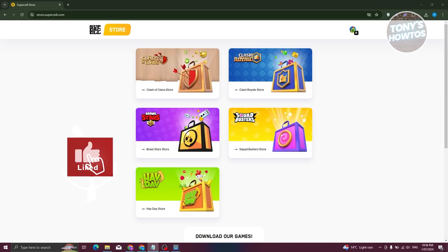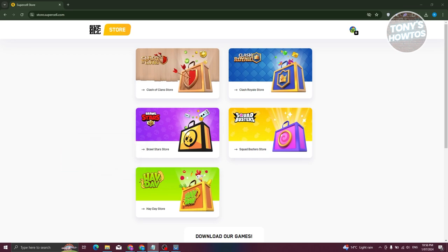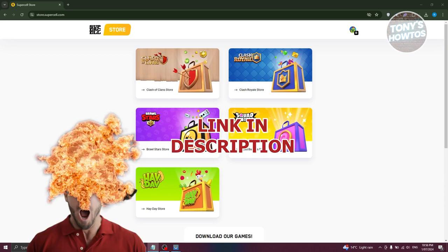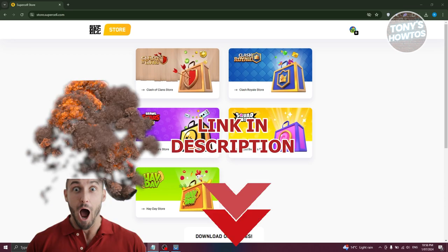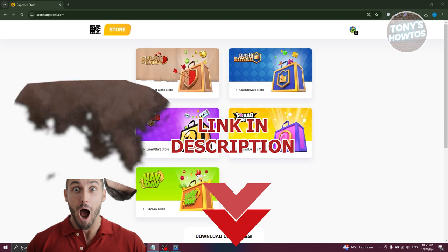Hey guys, welcome back to Tony's How To Use. In this video, I'll be showing you how to use PaysafeCard on Brawl Stars. But before we start, hurry up and check out our data software just under this video. So let's get started.